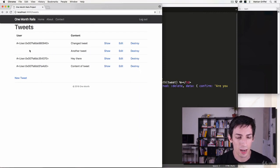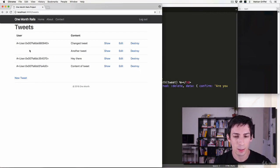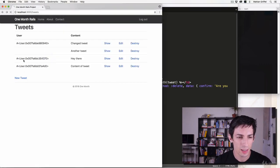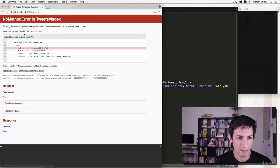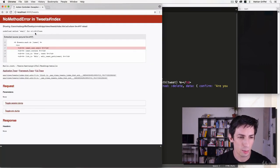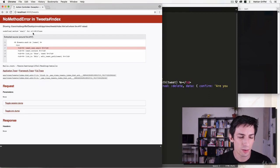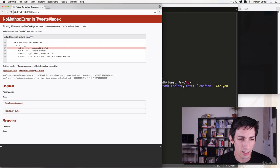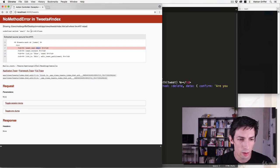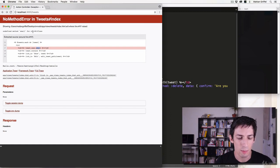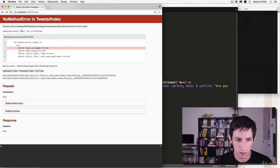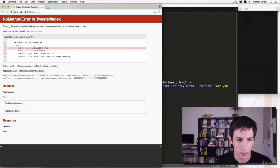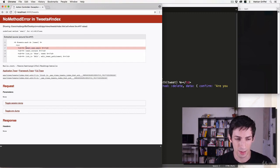I want to make sure that every tweet actually has a user. So if I try to do this I get an error and it says undefined method email for nil class. If you ever get an error like this, it's gonna tell you this line - it's trying to run email for nil, nil class. What that means is that the thing you're trying to call the function on is empty. Nil stands for empty in Ruby, so the tweet's user is empty.